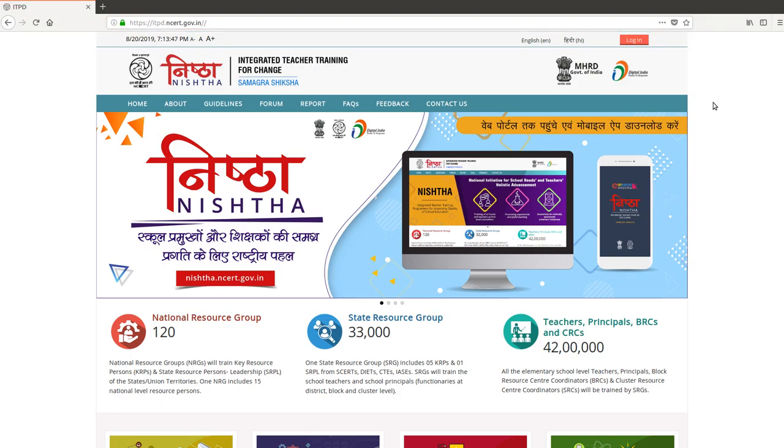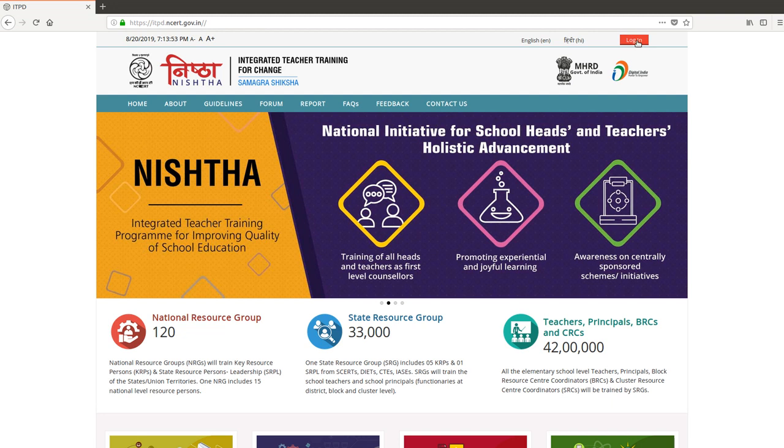On the top right corner, you will see a login button. Click on it.